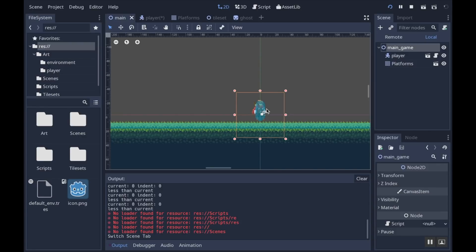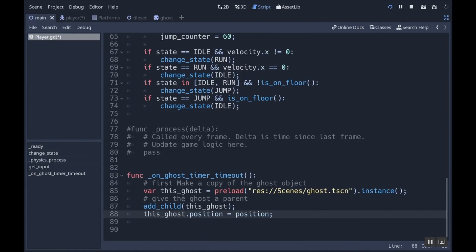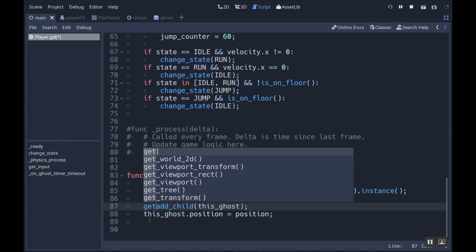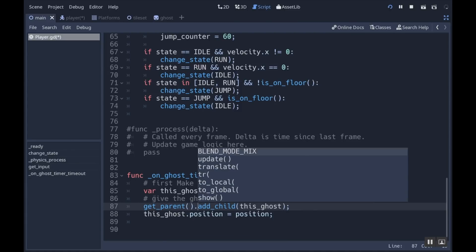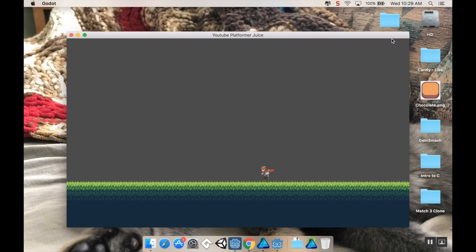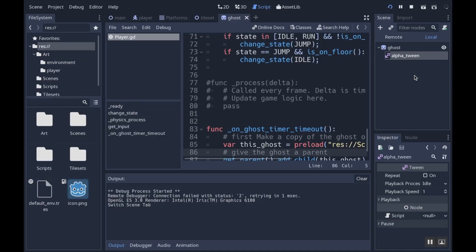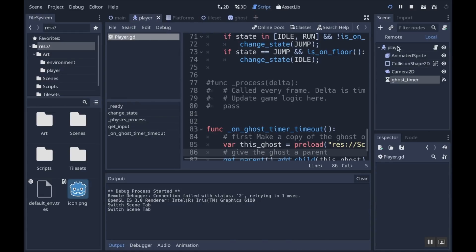The problem with making the ghost a child of the player is that wherever the player moves, the ghost will move too — but I want the ghost to be stationary. So instead of adding it as a child of the player, I'll make it a child of the main game. To do that, I'll call get_parent().add_child(this_ghost), making the ghost a child of whatever the player's parent is, and then set the ghost's position. If I play now, nothing is broken, but we don't see anything yet because the ghost has no sprite assigned.